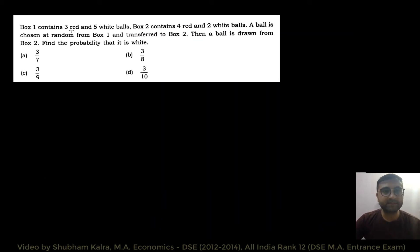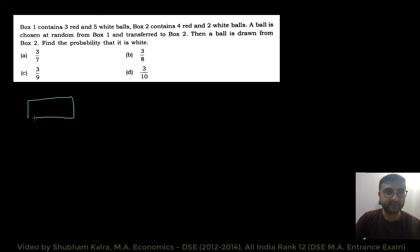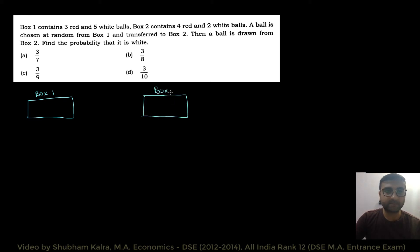Box 1 contains 3 red and 5 white balls, and box 2 contains 4 red and 2 white balls. Sab se pahle yahan pe doh boxes ko bana lete hain. Box number 1 mein hai 3 red and 5 white balls, and box number 2 mein hai 4 red and 2 white balls.